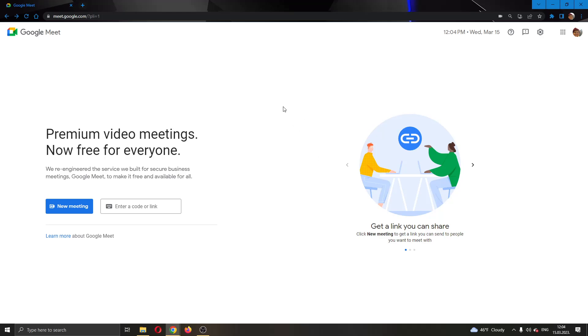The first thing you want to do is go ahead and open up the official Google Meet website and log in to your Google account.